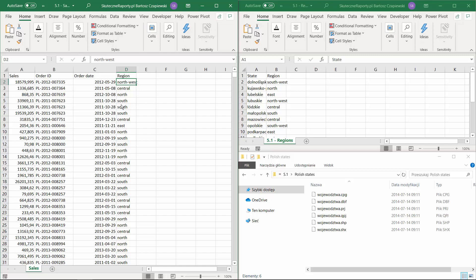The most common project with maps that I encounter on a daily basis is the need to create your own regional division. This means that we start from an initial map and then we try to reshape the areas to create your own regions.